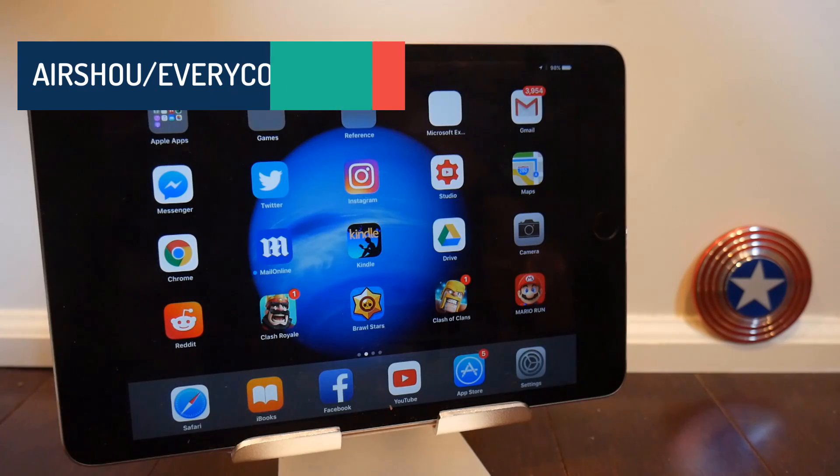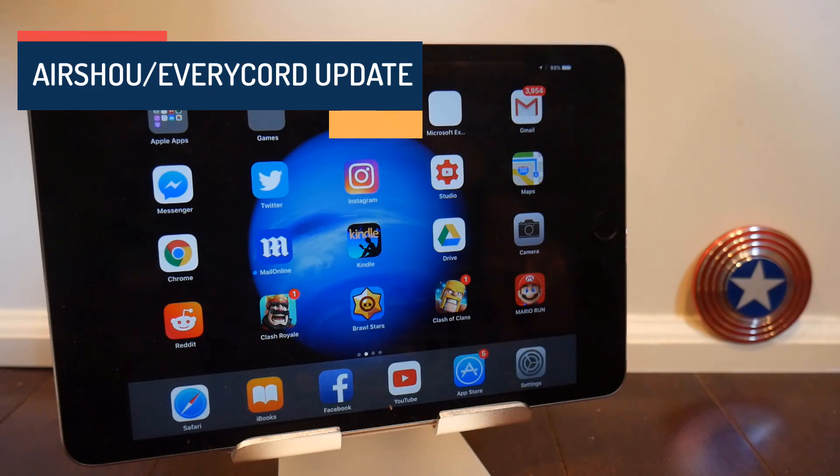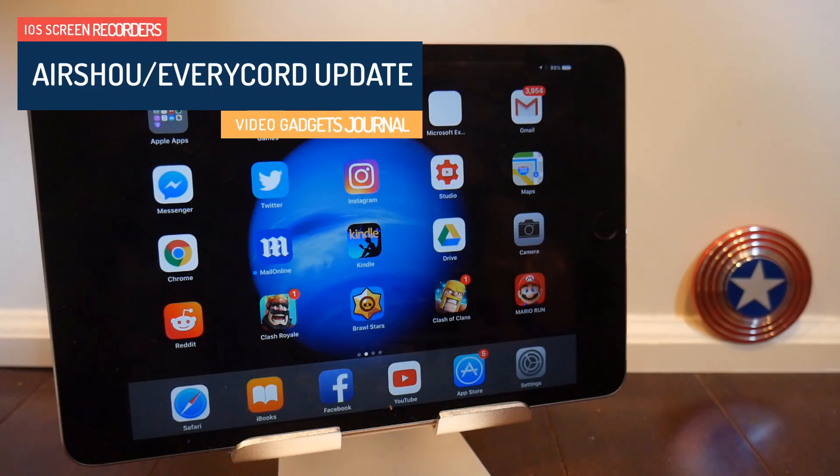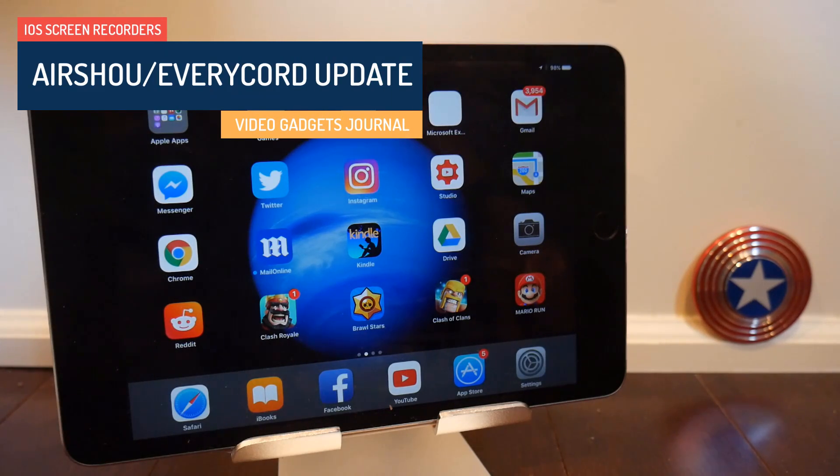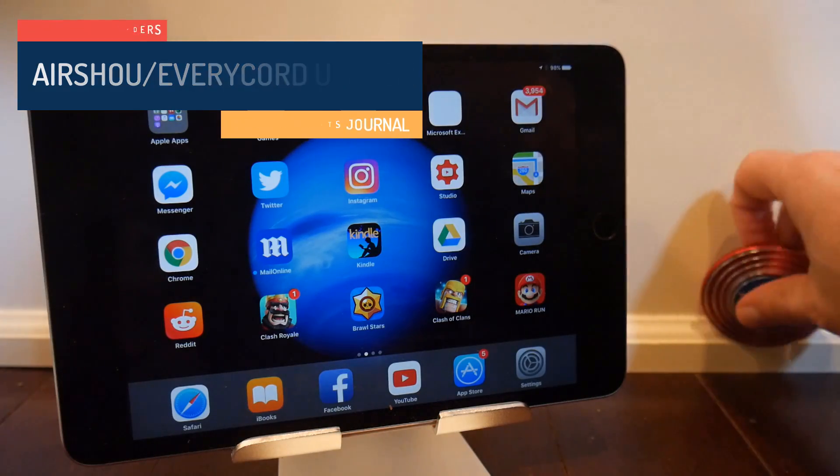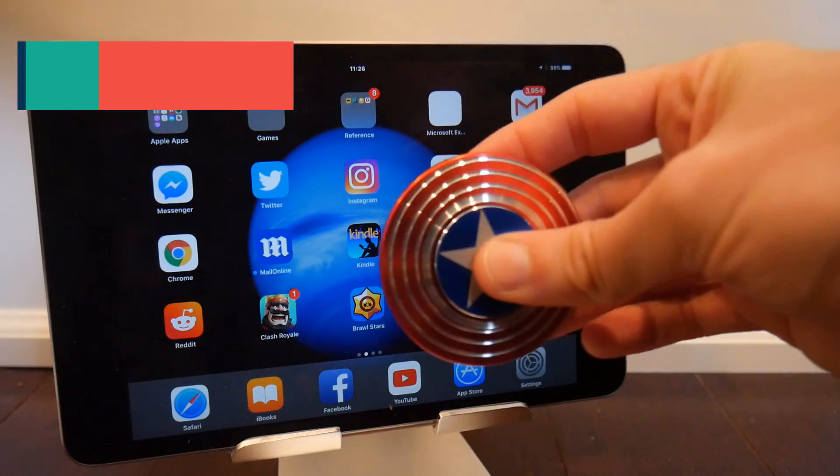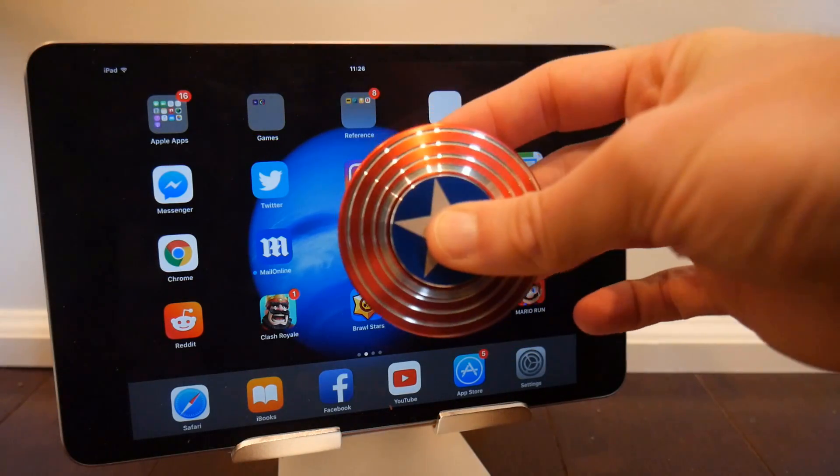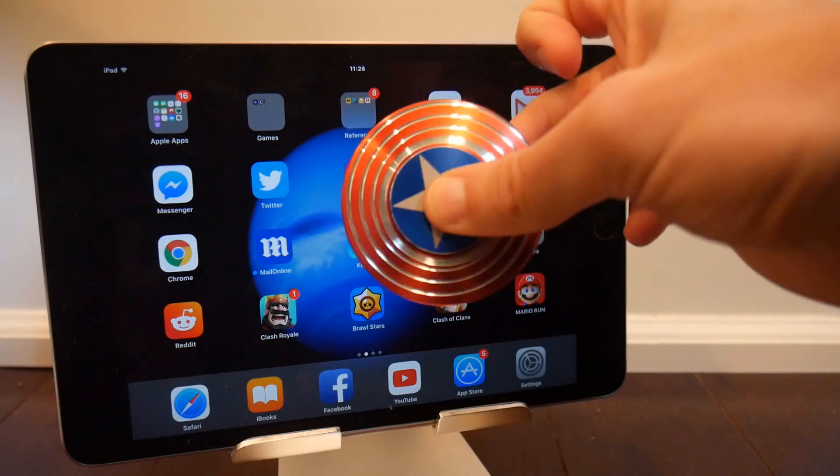Hello folks, welcome back to the Video Gadgets Journal. Let me again apologize for the state of this video. I am still without my studio, but I do have this Captain America fidget spinner, so that makes everything all okay, doesn't it?